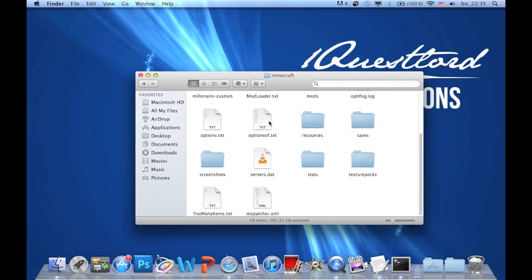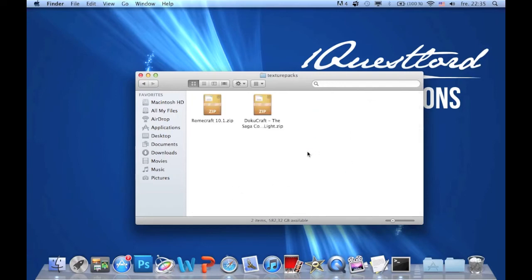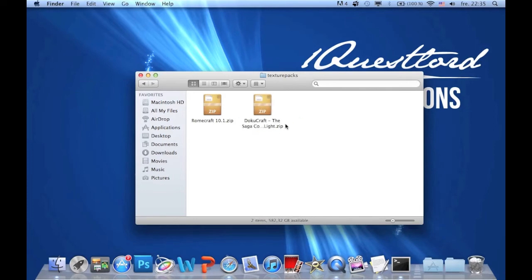Go down and you'll find a folder called Texture Packs. Now you can just drop your zip or rar files in here and you are done.